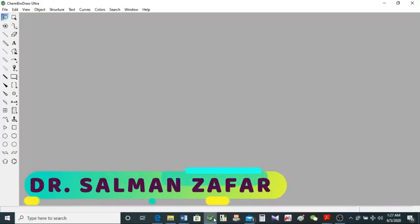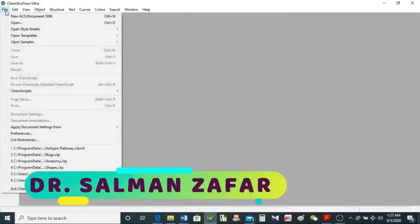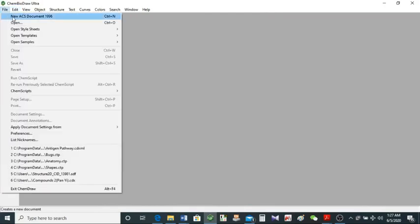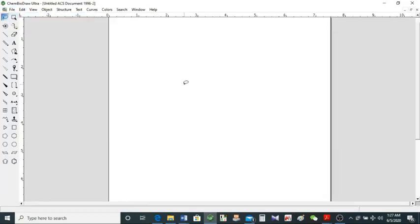We are on our CamDraw interface. Let's start and open a new document. This is a new document in ACS format.